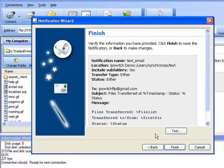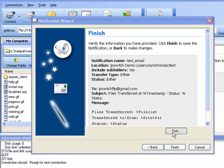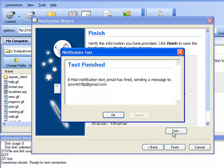To test your notification, click on Test. This notifies us that the email notification was triggered successfully.